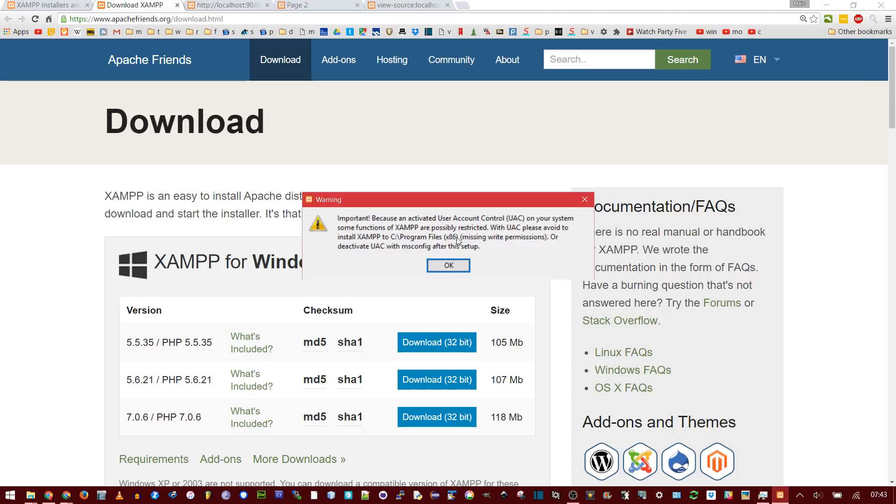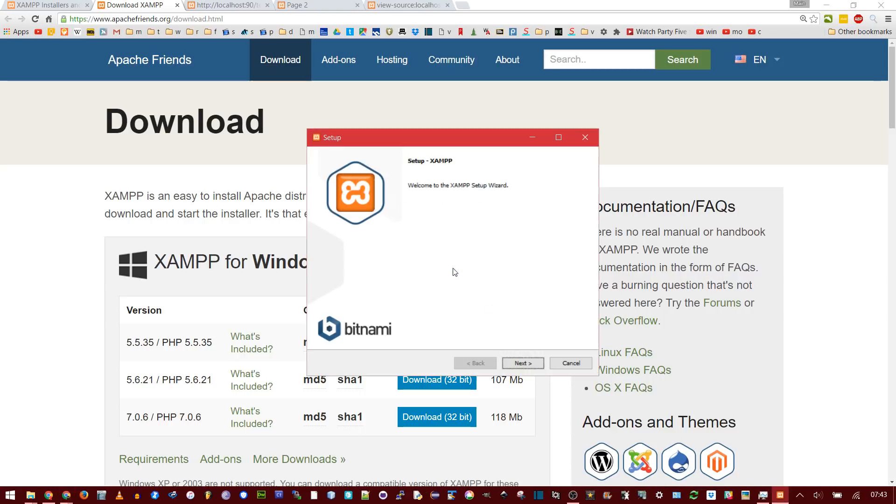And then this is important for Windows. Basically, if you install it in Program Files 86, user account control prevents XAMPP from working very well. You avoid this by either turning off UAC, which is not really recommended by Windows, or you just install it somewhere else. I'm going to install it C-XAMPP. So click OK.